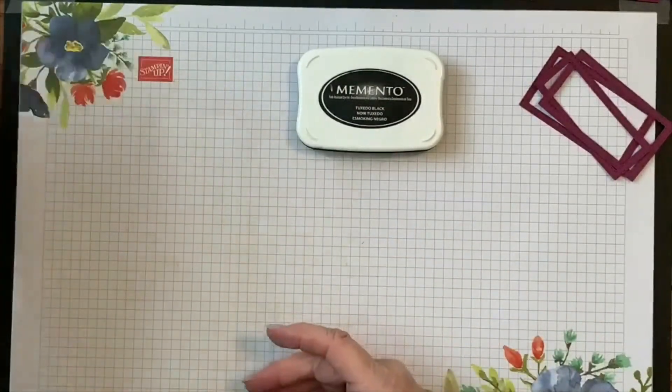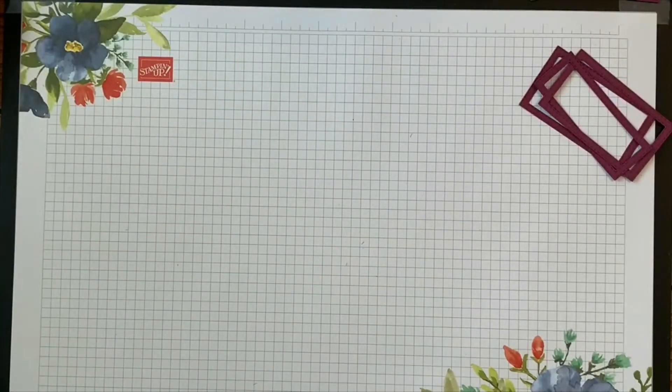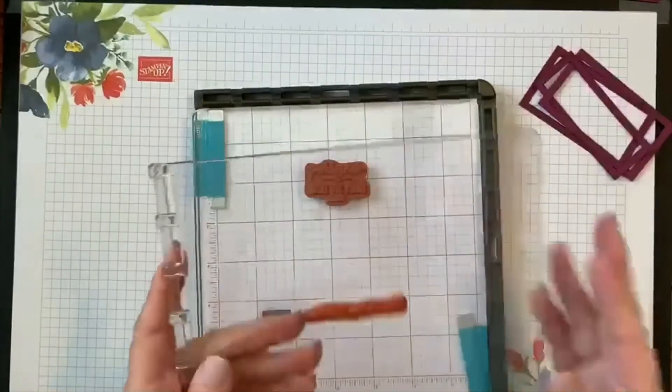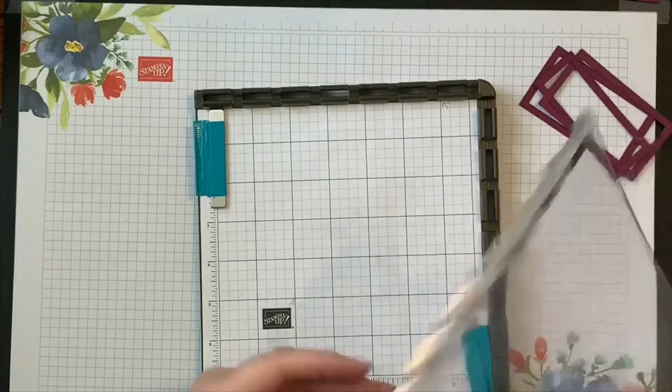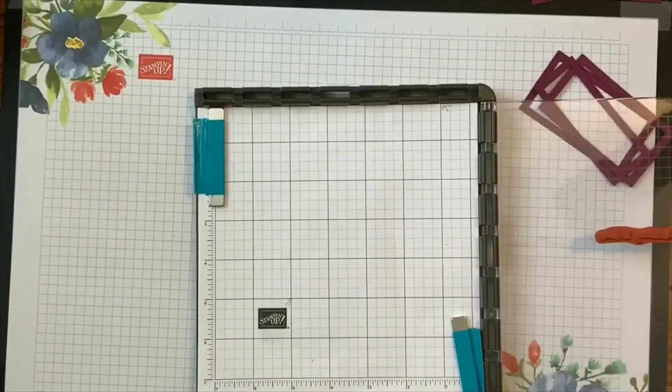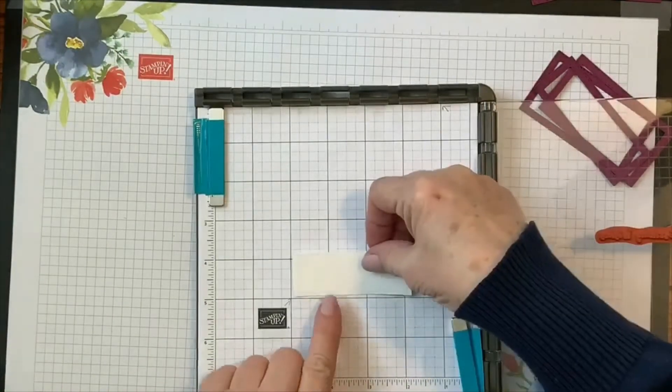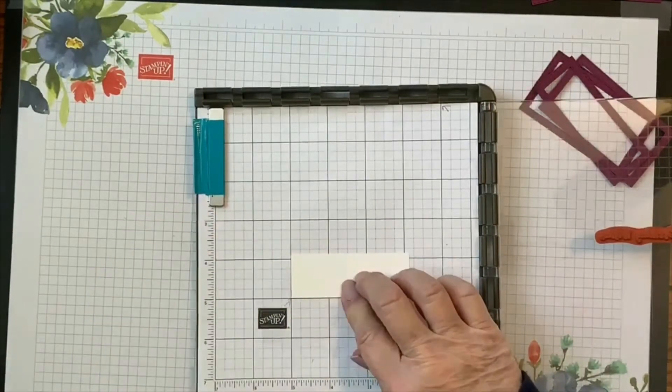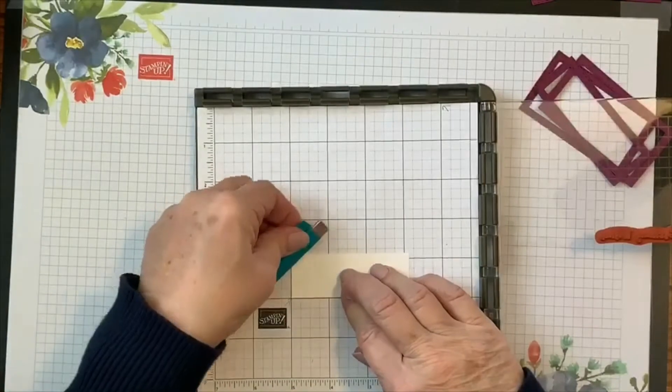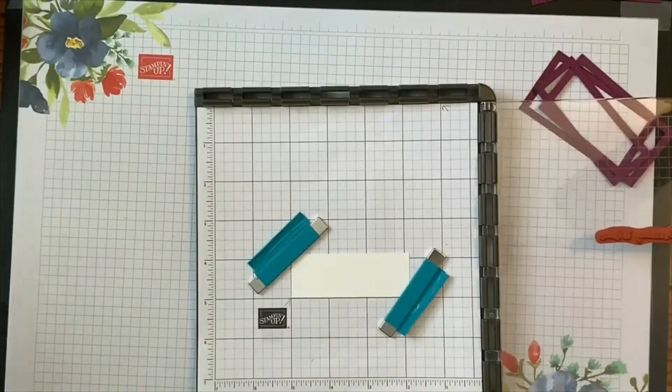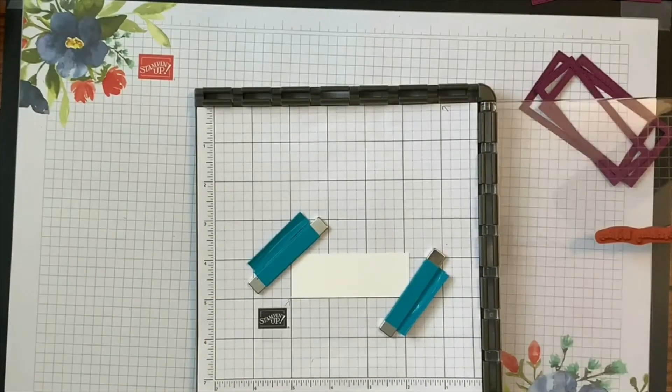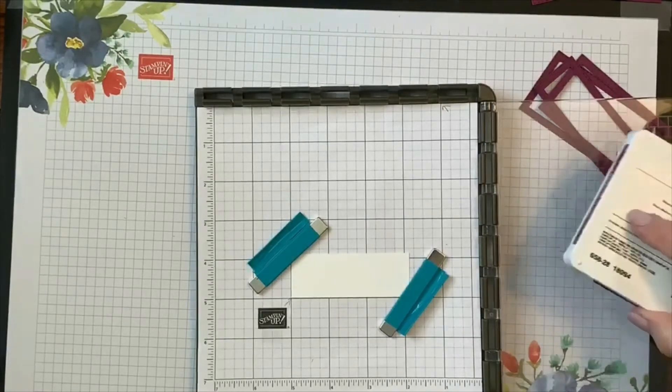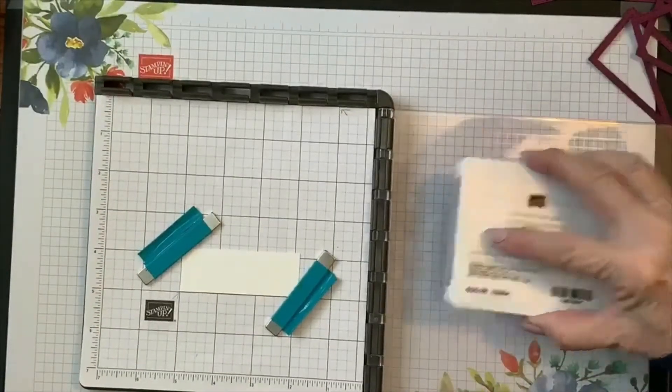And I have chosen to use the Stamparatus today so that I can get this lined up hopefully perfectly. So I'm just going to use the magnets, that's what they're for. So we put one magnet here and we're going to put one right over in this corner. You don't want to get them too close together because if you do they will snap together and they are brittle and they will break. And we're just going to ink up our Birthday Wishes.